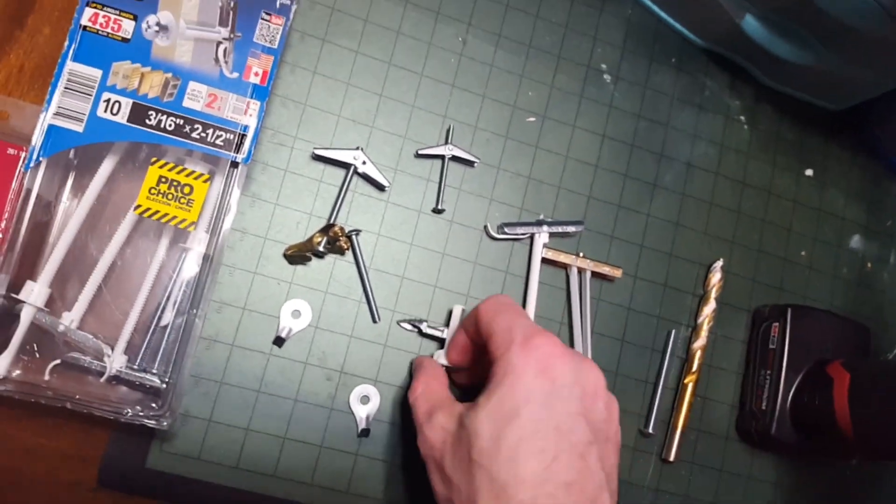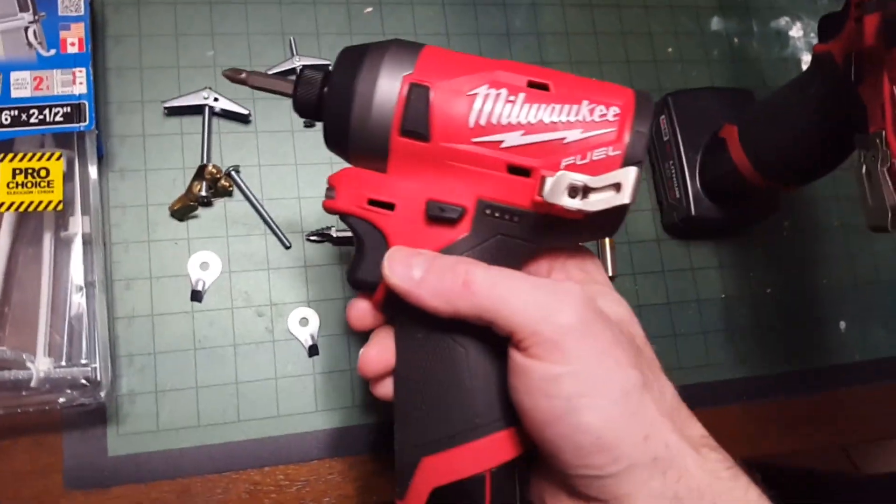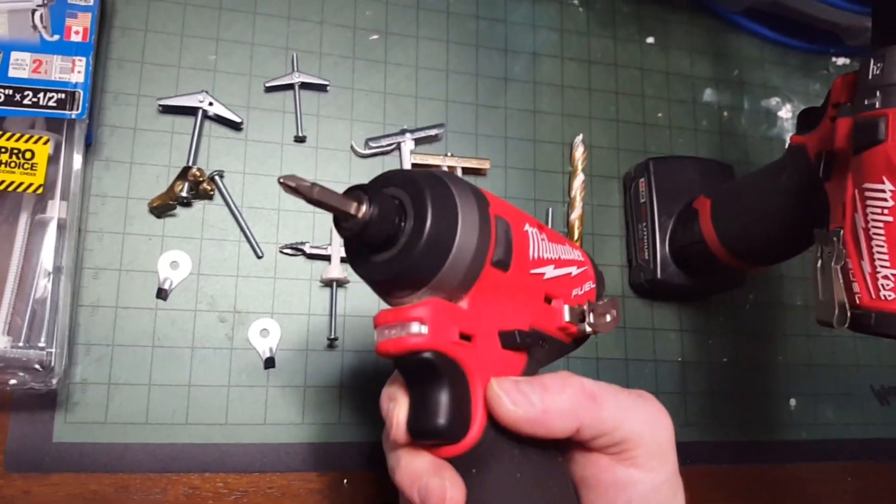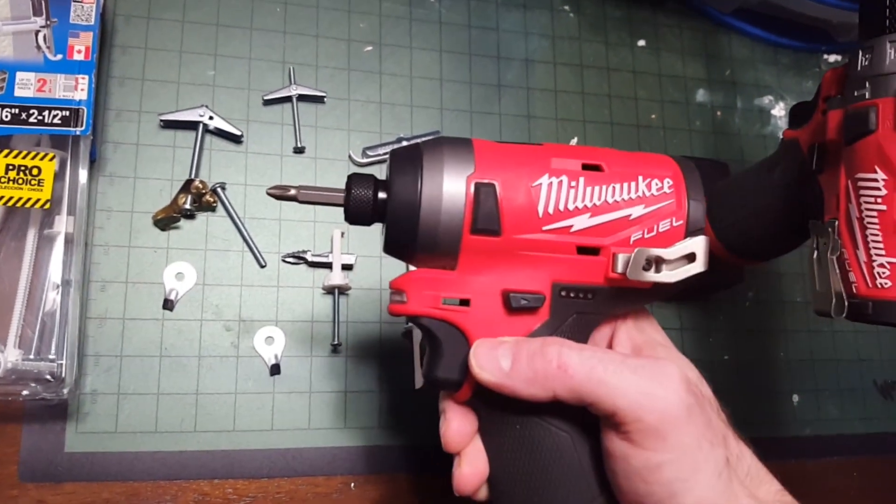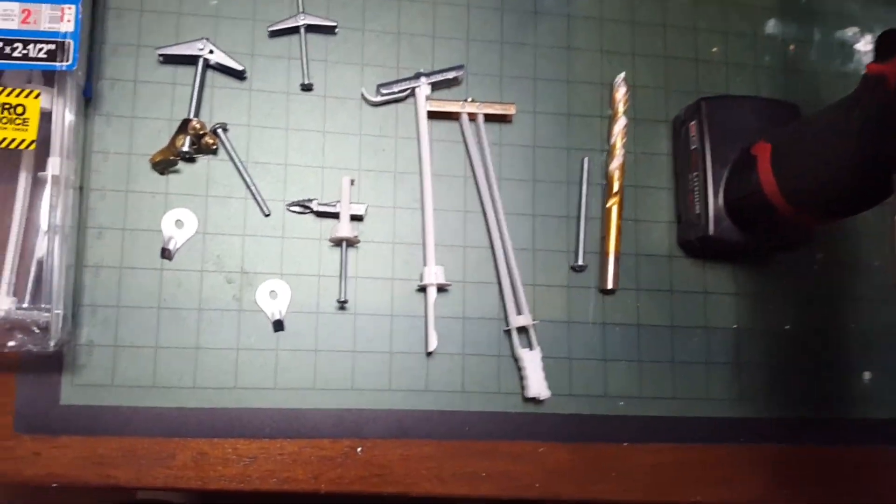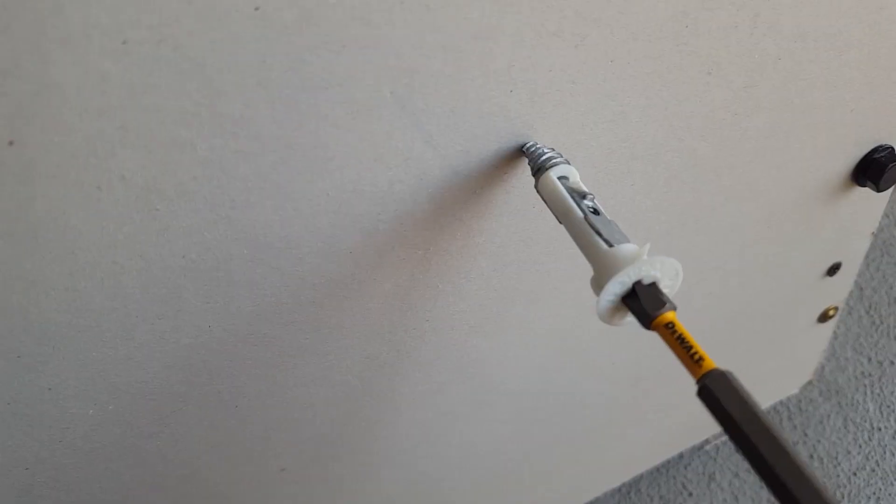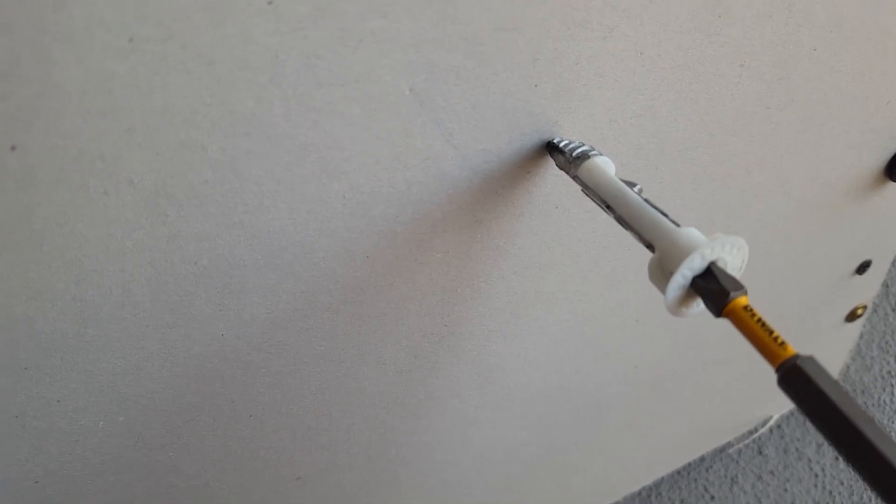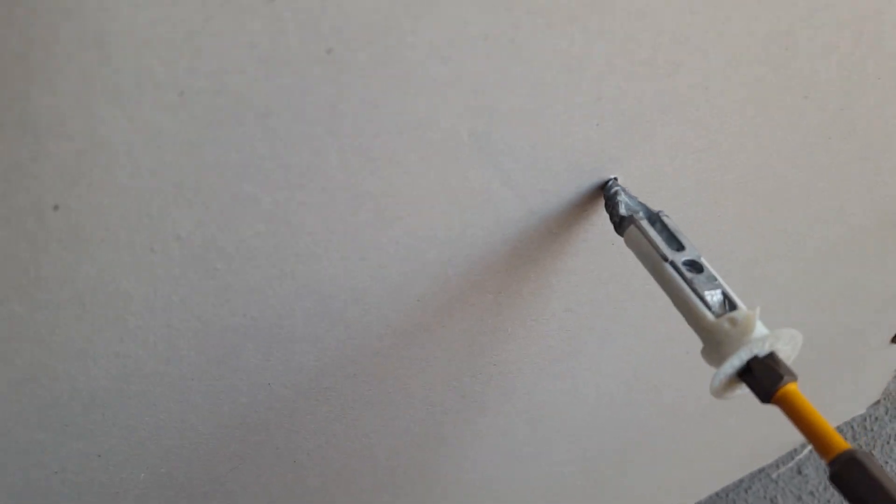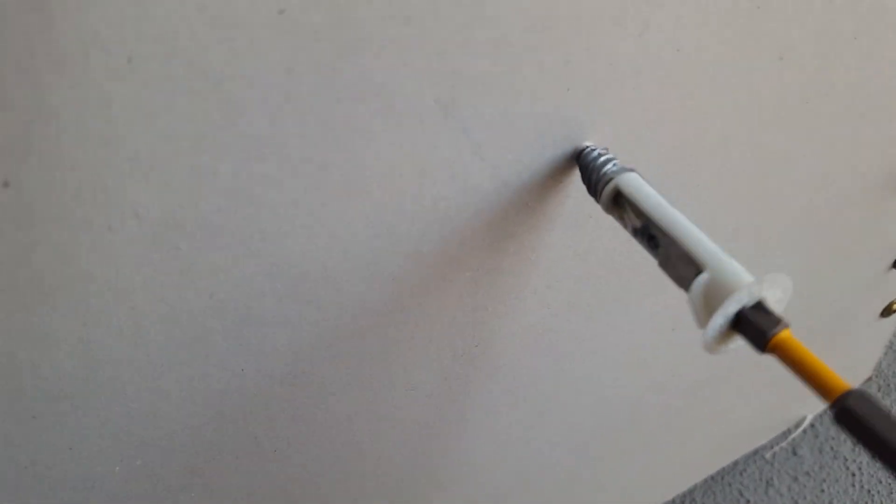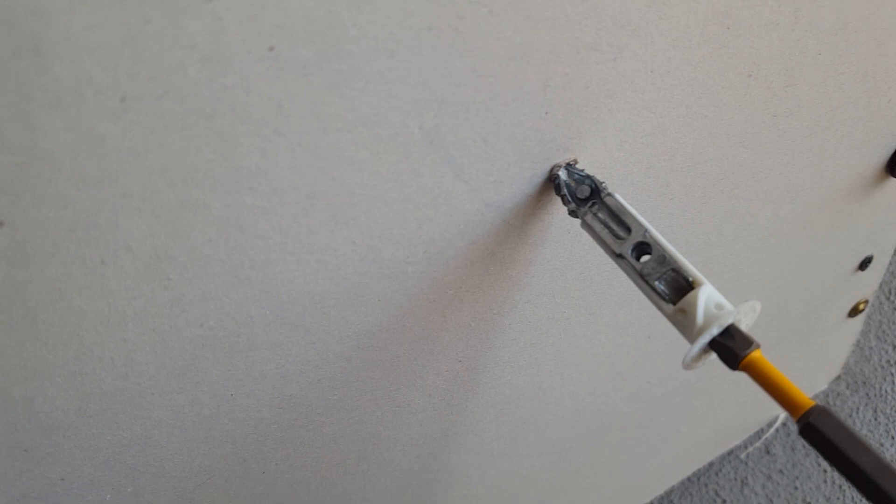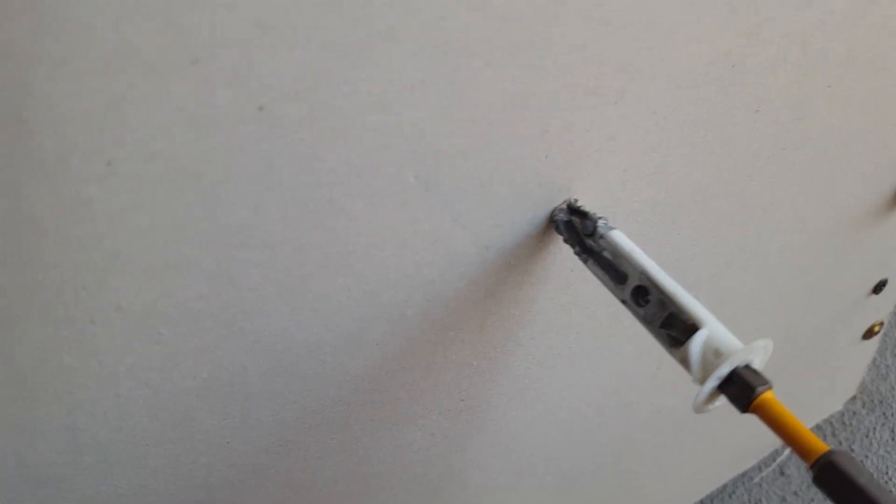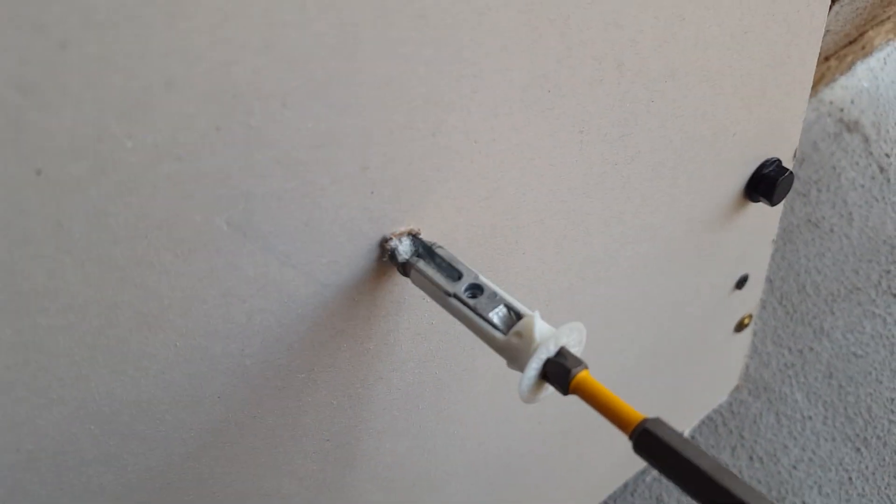The drawback is that the bolt itself doesn't fit tightly in the hole. Whereas with the snap toggles, the bolt is going to go exactly in the center of the hole inside every hole.